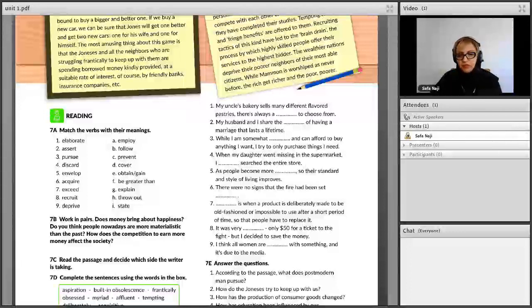Number 5 is 'envelop.' Envelop means 'cover.'